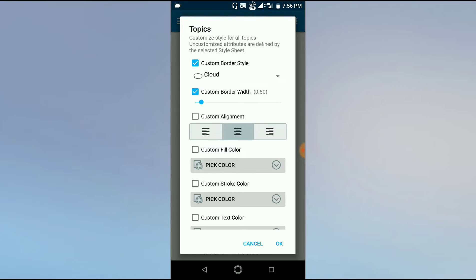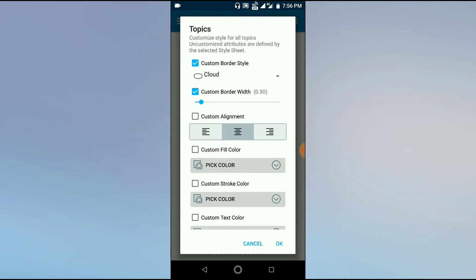we will see a cloud with a thick border. Custom alignment means whatever we write in this particular cloud will be seen in this particular alignment. The central alignment is always better.